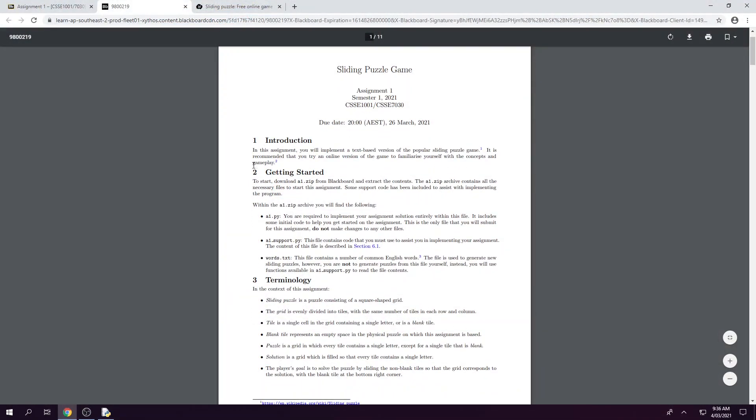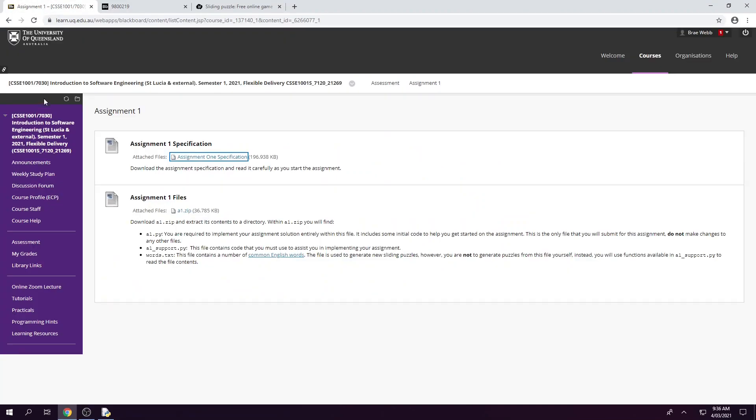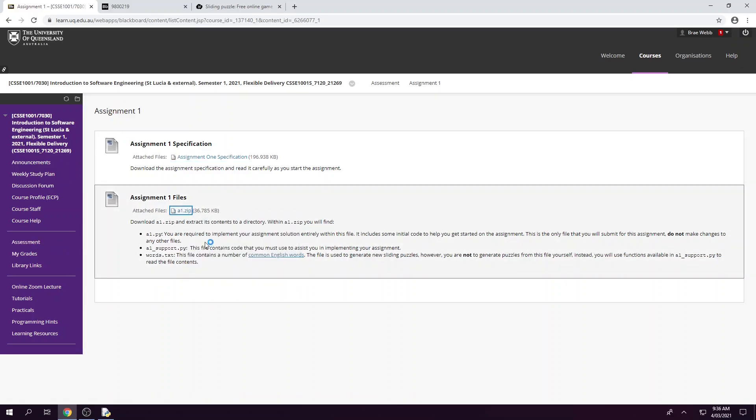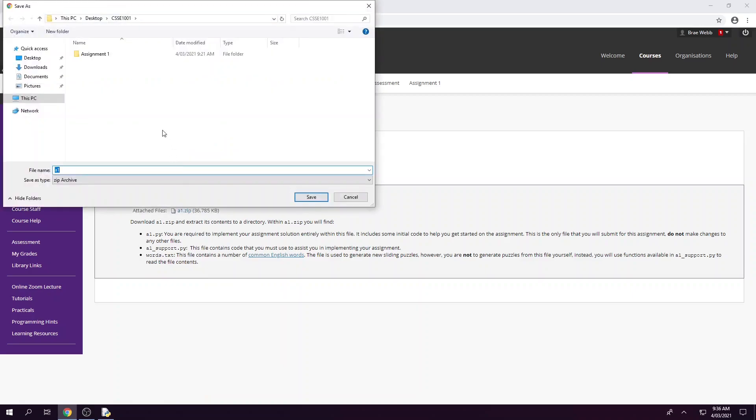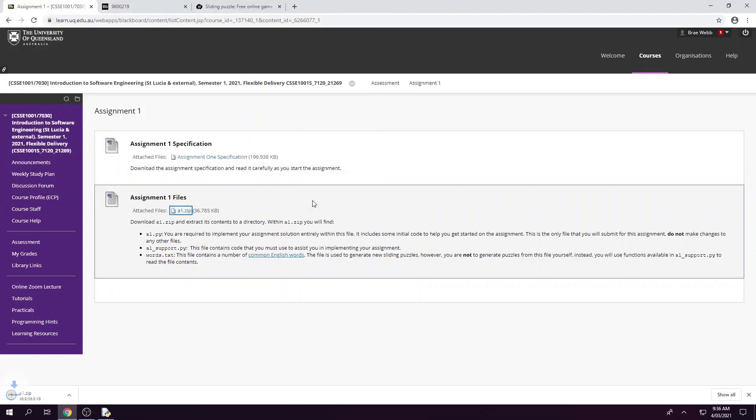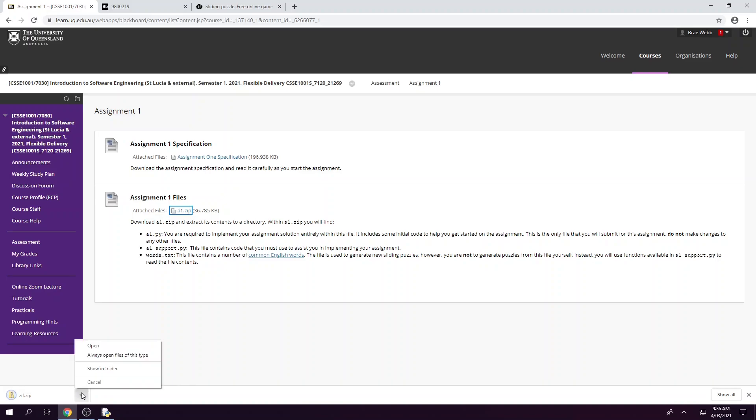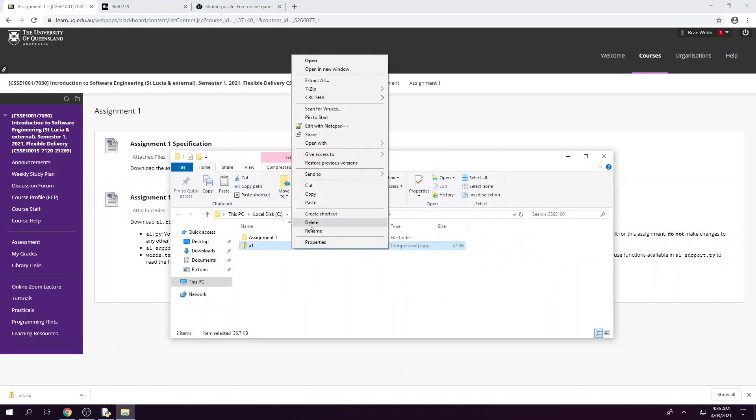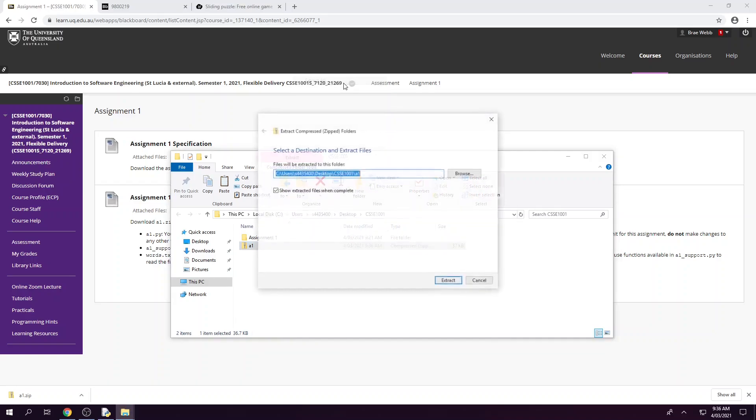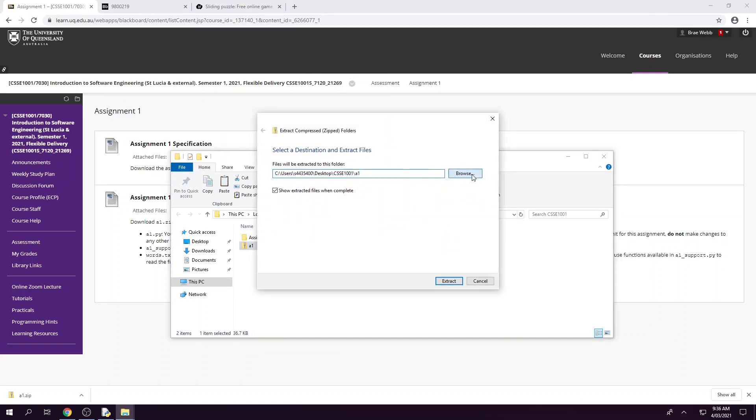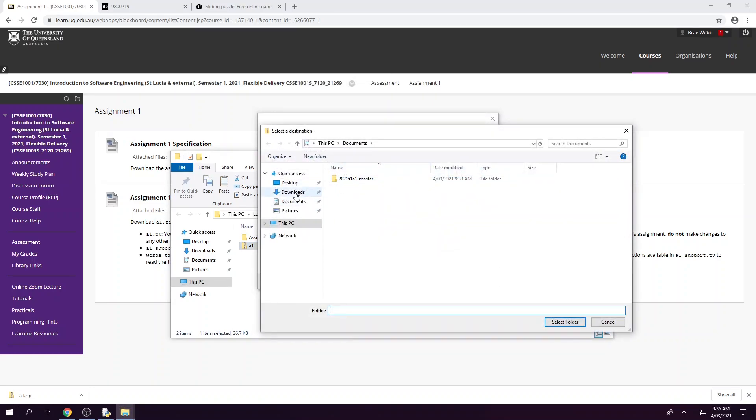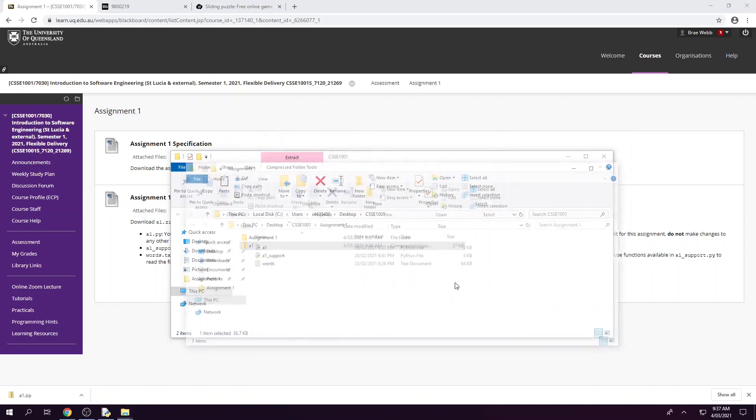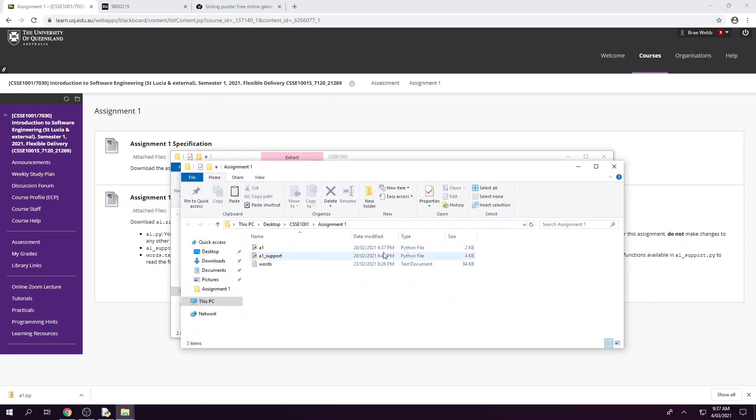So to begin, we need to download our zip file from Blackboard and extract the contents. You'll be able to find this in the Assessment tab on the 1001 Blackboard page. And from here we can get our zip file and save it, then in the file you can extract it and save it where you want to save your files.